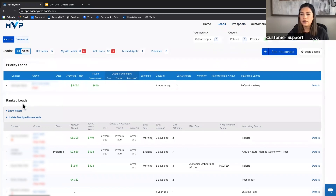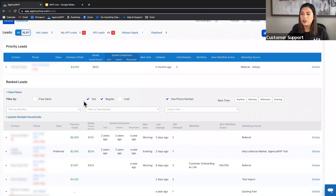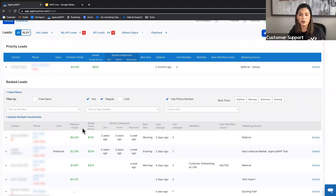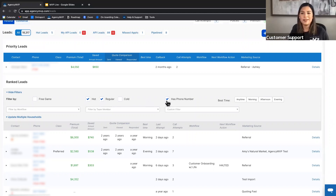Now let's talk about the different filters available on call view pages. Under 'Show Filters,' the default is set to view hot leads, regular leads, and all households that have a phone number. Hot means you've marked a household as hot in MVP — maybe you know something about them that you can't put into the algorithm, so you're giving them extra points. It doesn't always move them to the top but gives them a few extra points. Regular means they're not hot and not cold.